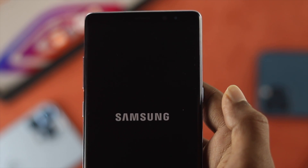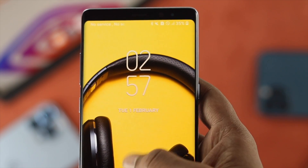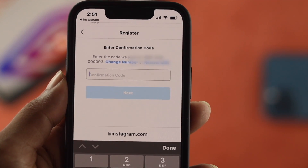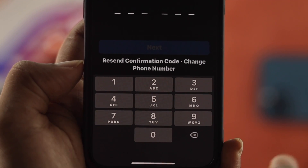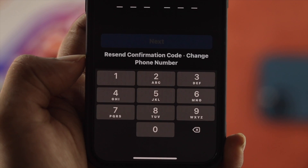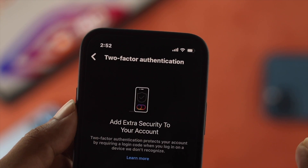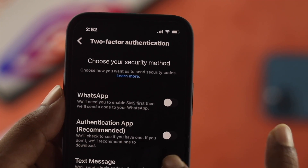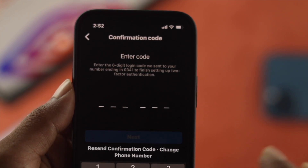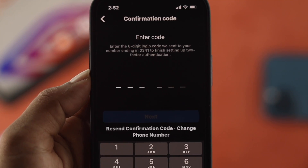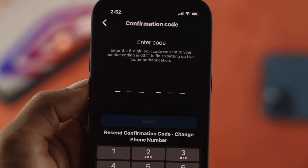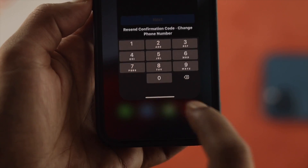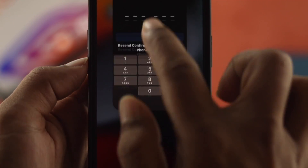If you still have the same problem, especially if you're creating a new Instagram account, we recommend changing your phone number in order to receive the SMS. If you're trying to get the code because you've set up two-factor authentication, you need to wait around one hour or more in order to receive the verification code. Try again after one hour and hopefully your problem will be solved.